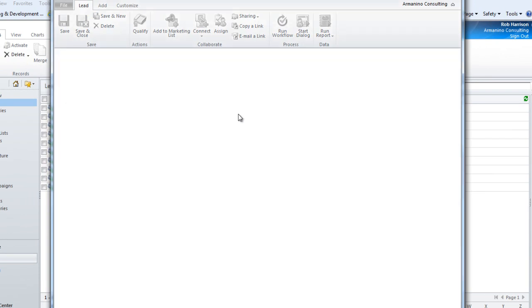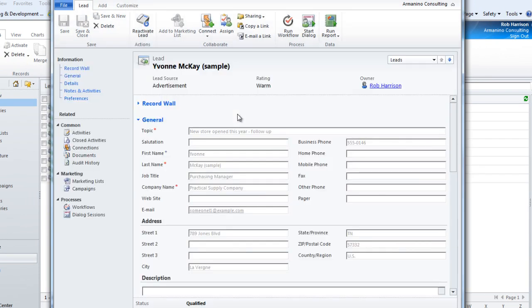So you'll notice that the lead itself went into a read-only state. It's considered closed and with a status of being qualified.